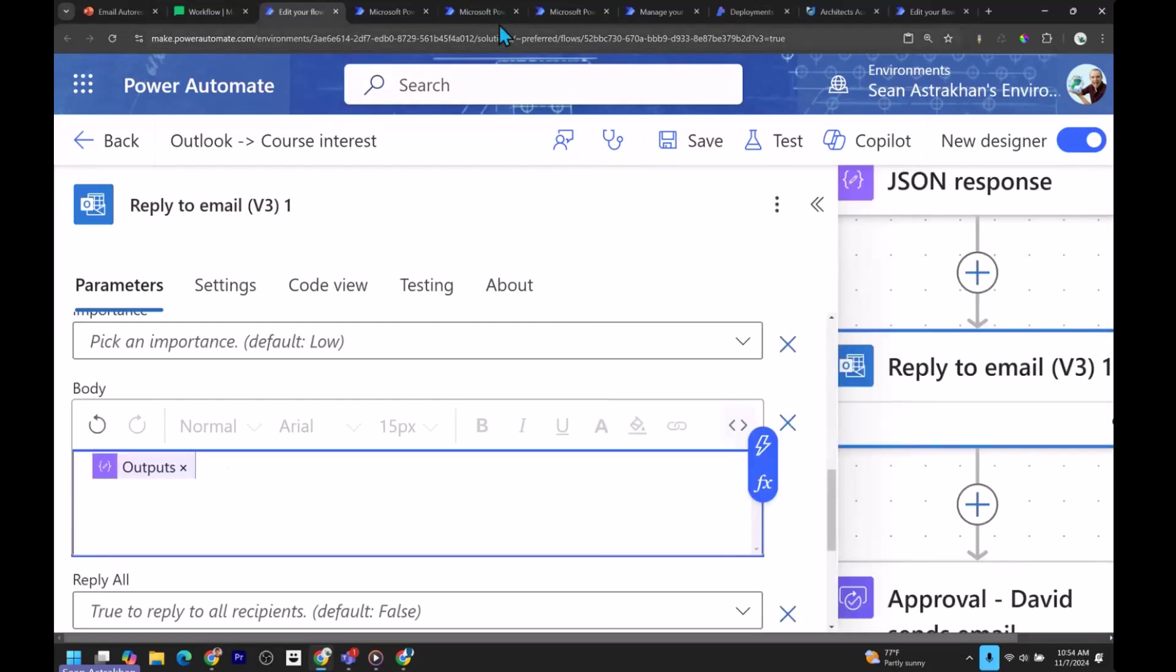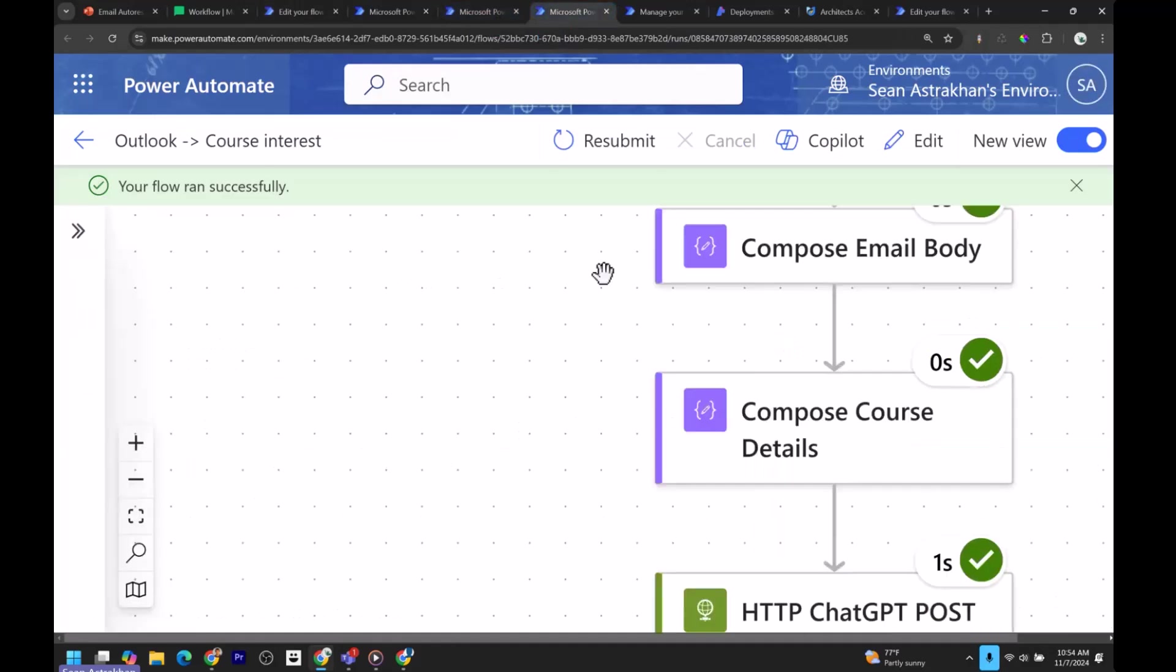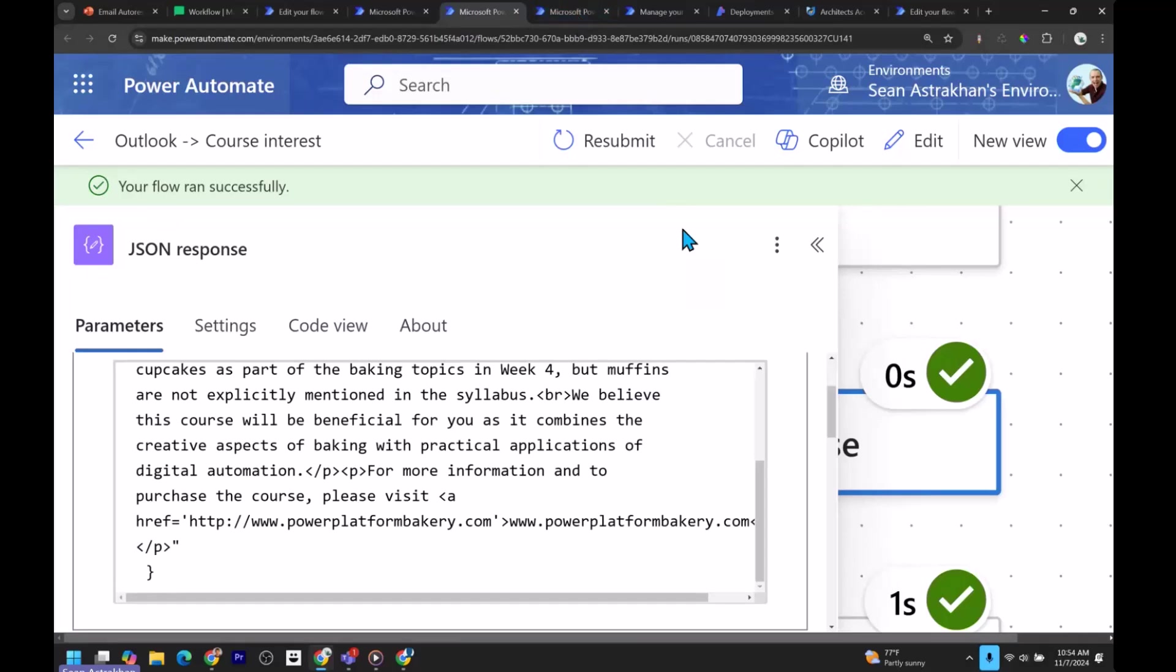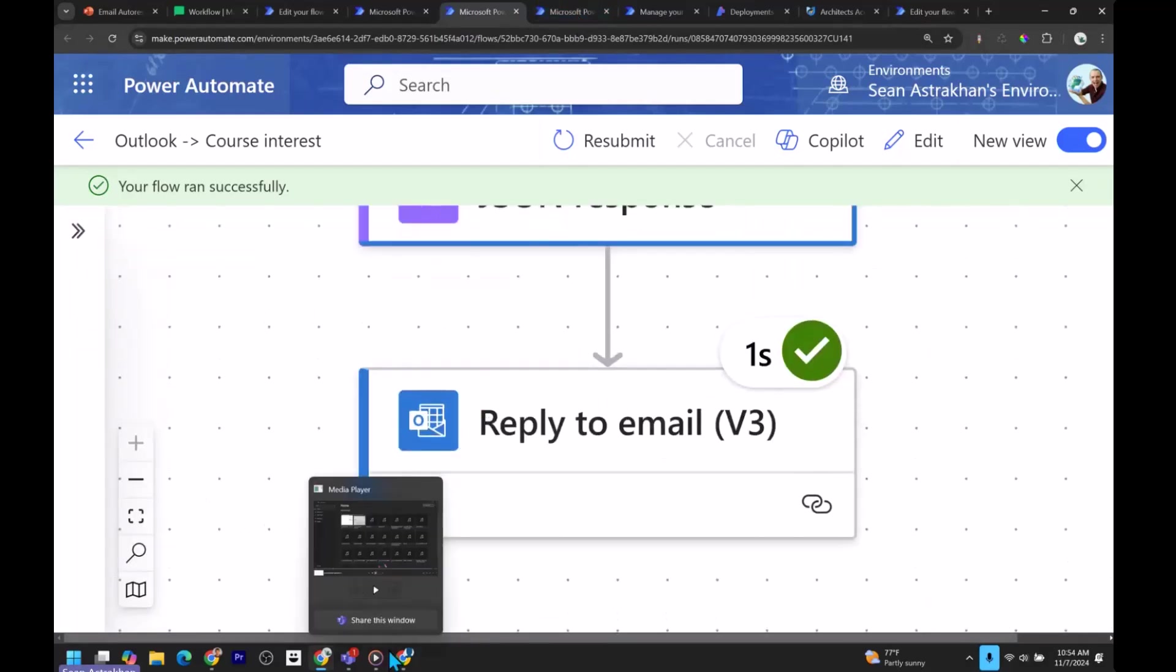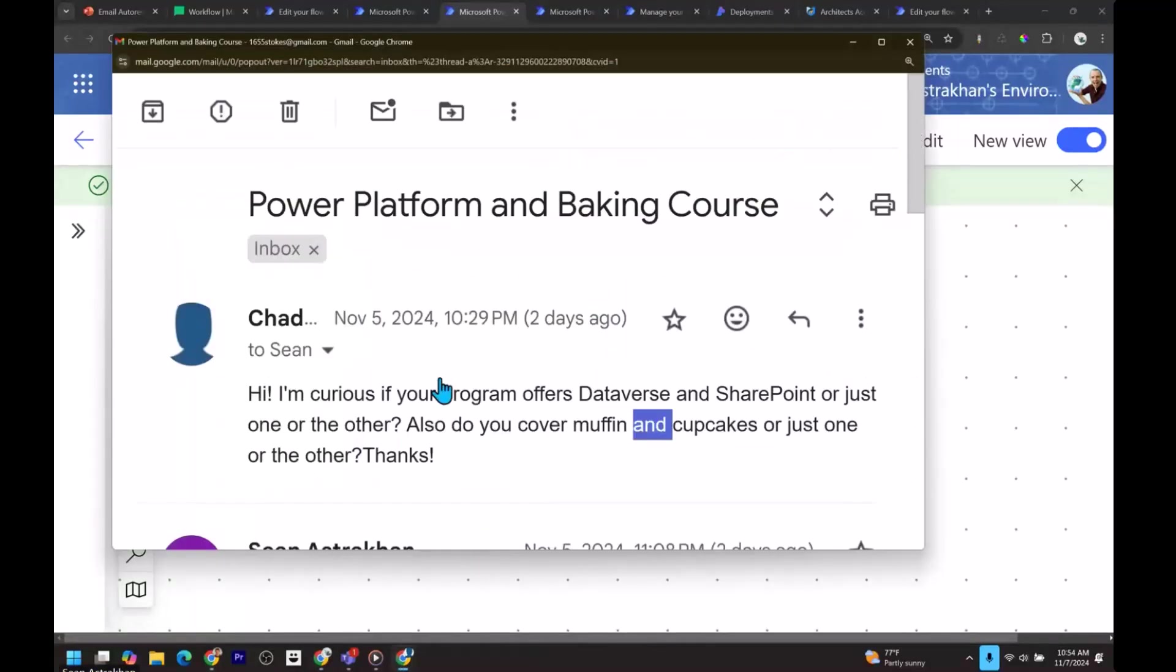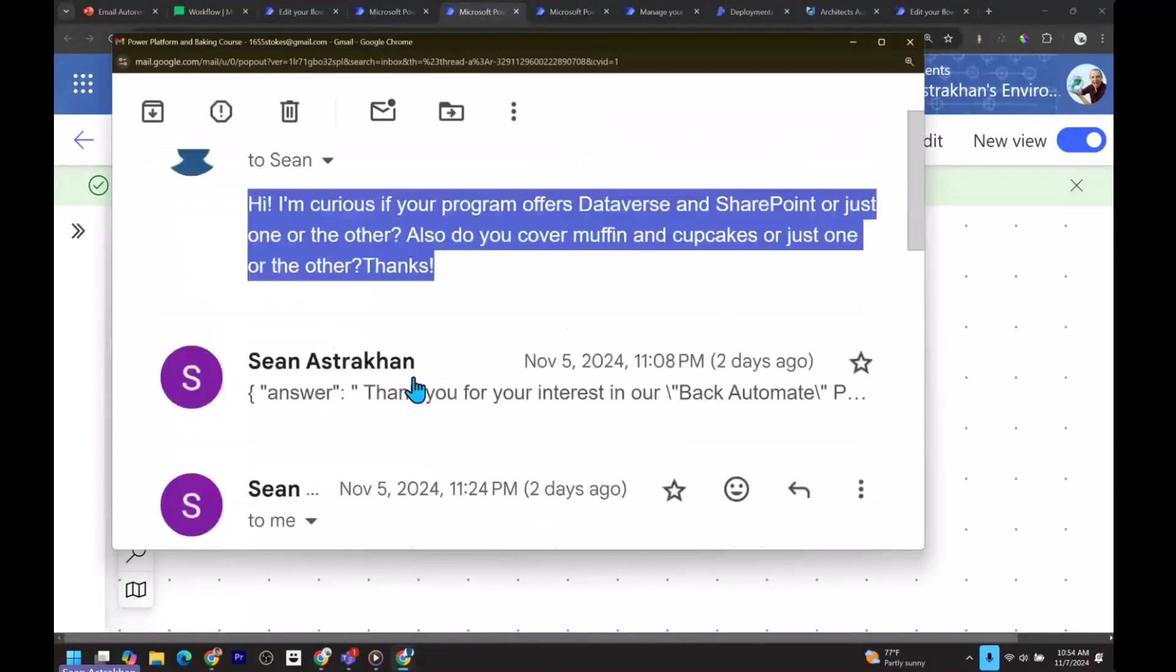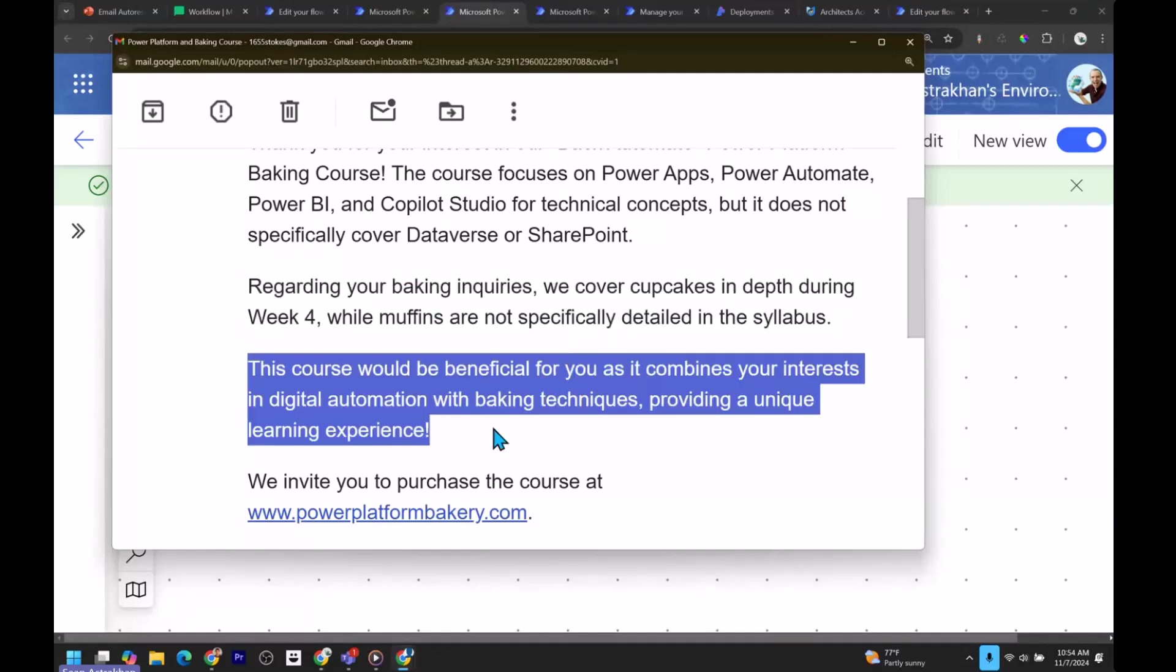What does this look like if we actually ran this and we got all the way to the end of it is right here where I've already ran it. Here's what it looks like. Hi, I'm curious. Thank you for your interest in Bake Power Automate, but it is not regarding your baby. We covered cupcakes in depth during week four while muffins are not specifically detailed in the syllabus. We're answering their question. It is amazing. This course would be beneficial to you because it helps you. So this is great.